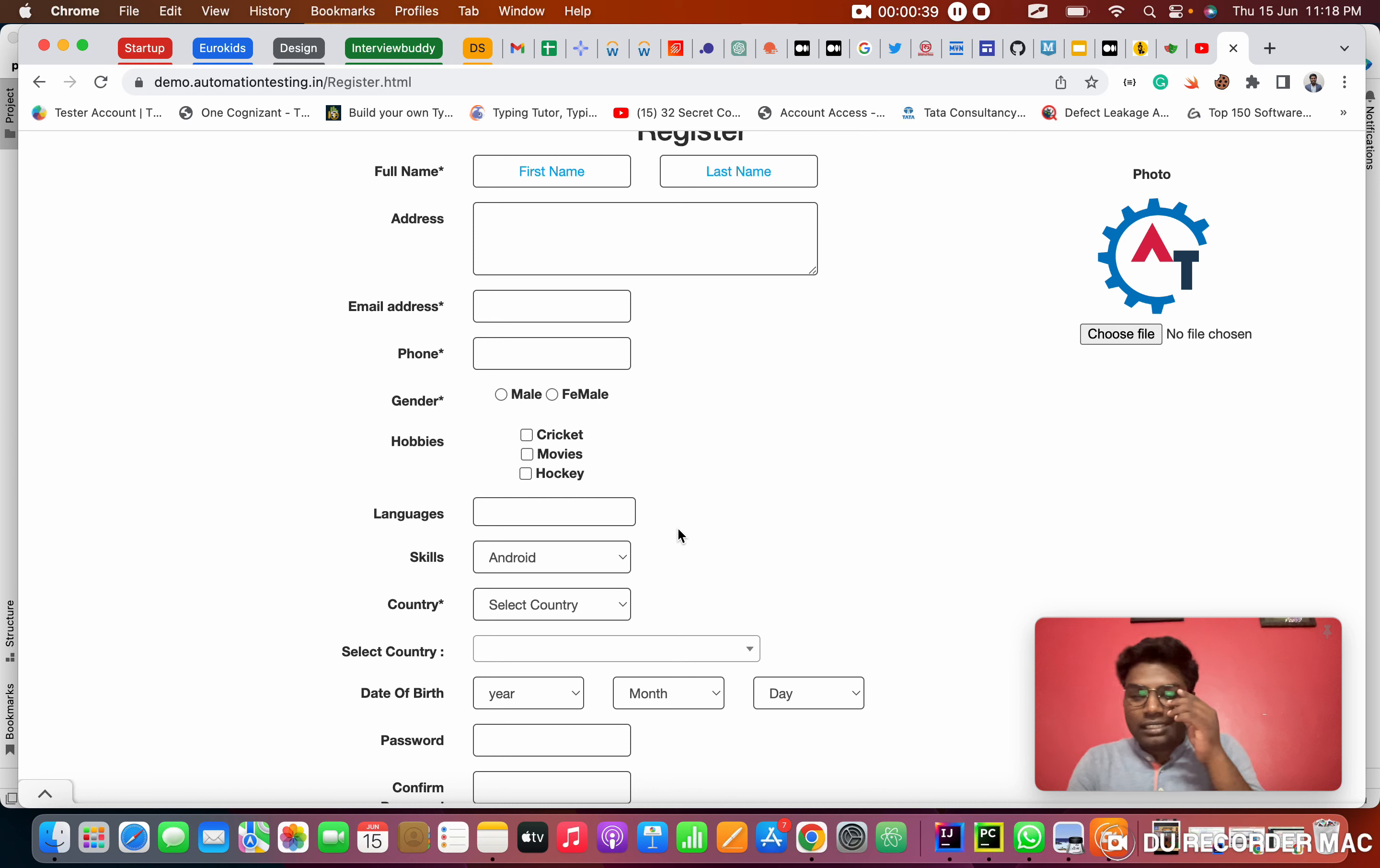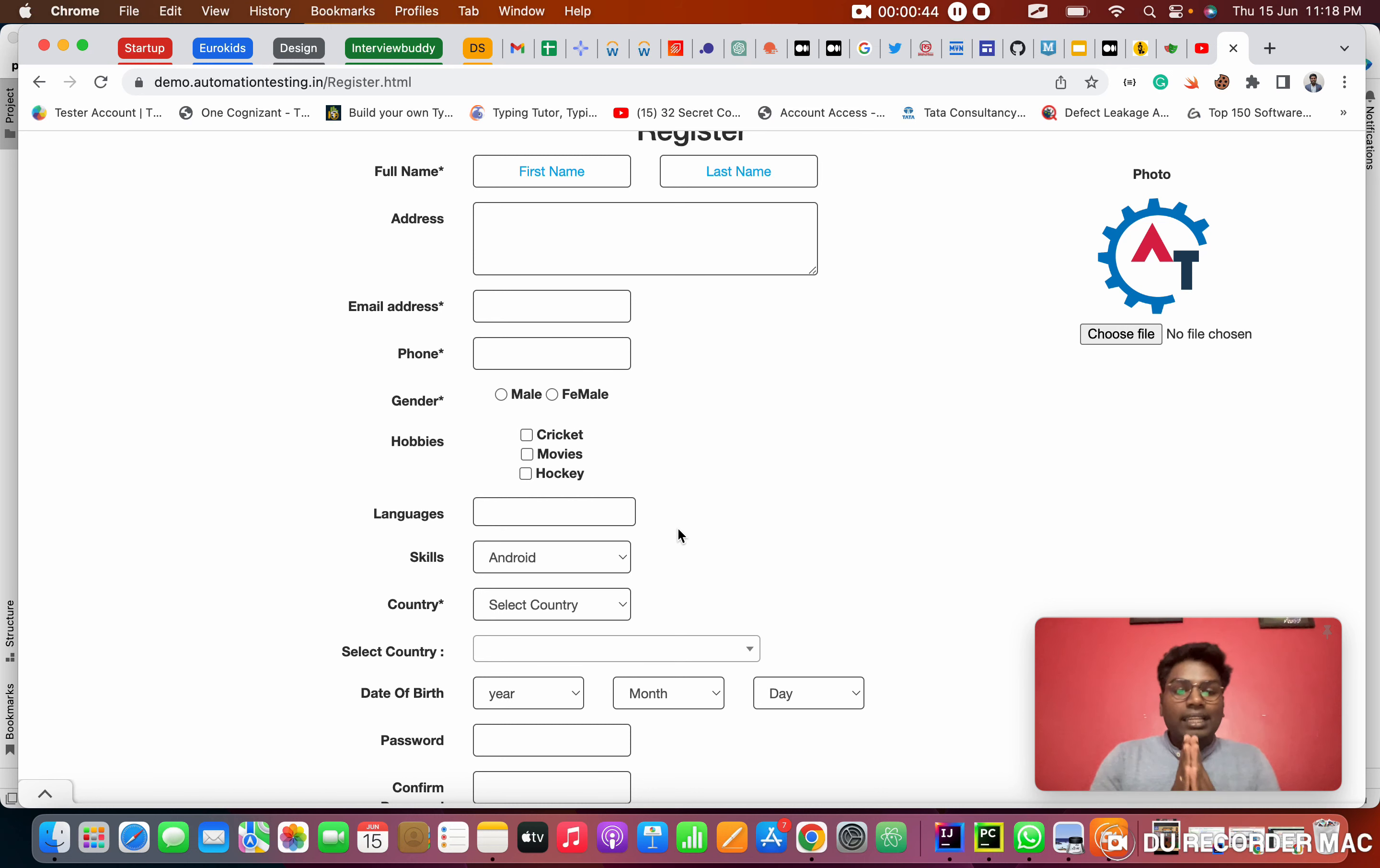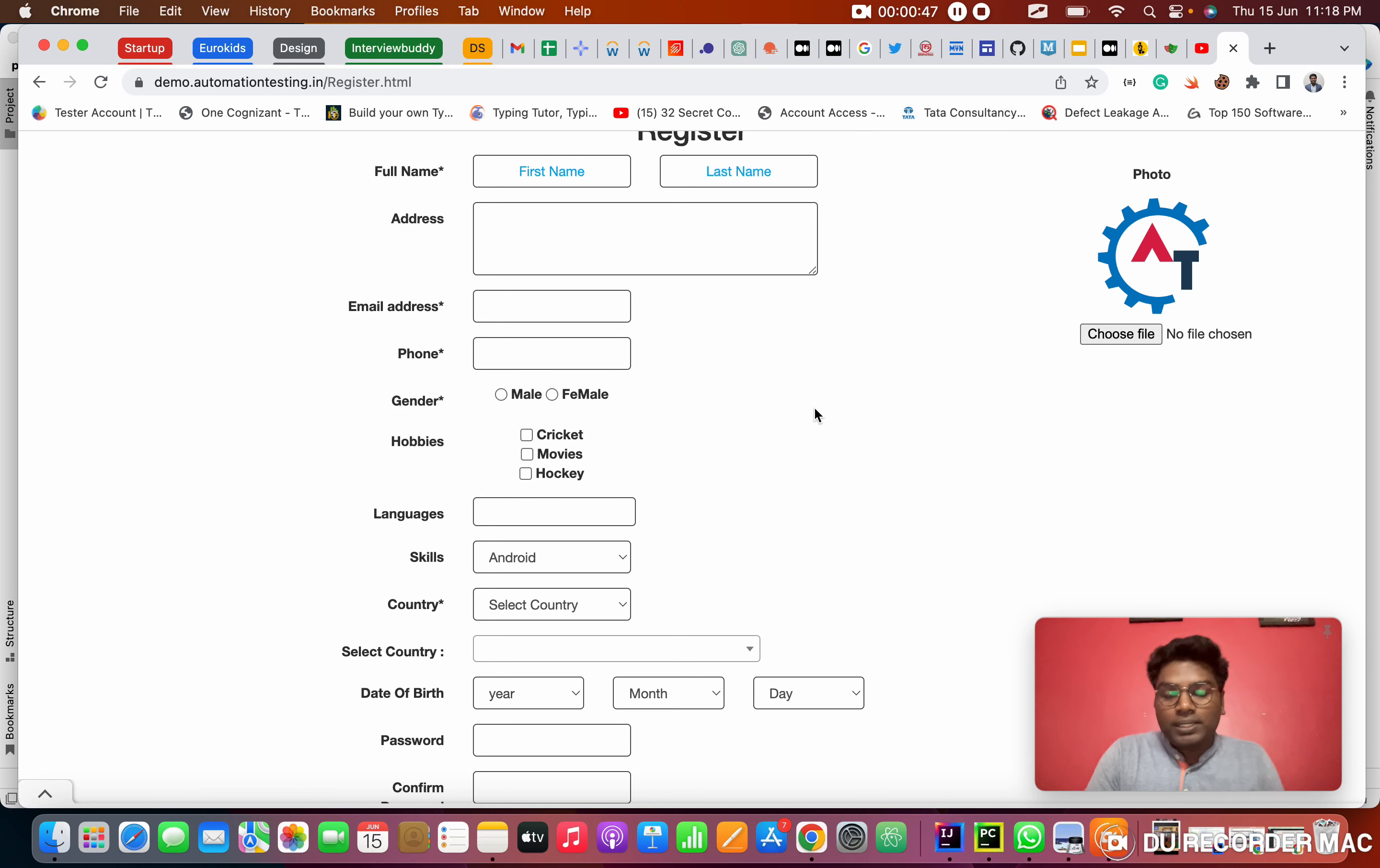If you are missing any CSS selector knowledge, watch the previous video. From there you can understand those things. Right now we are focused only on the dropdowns.